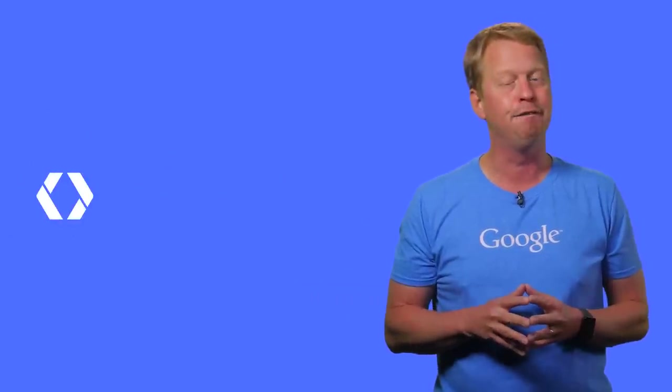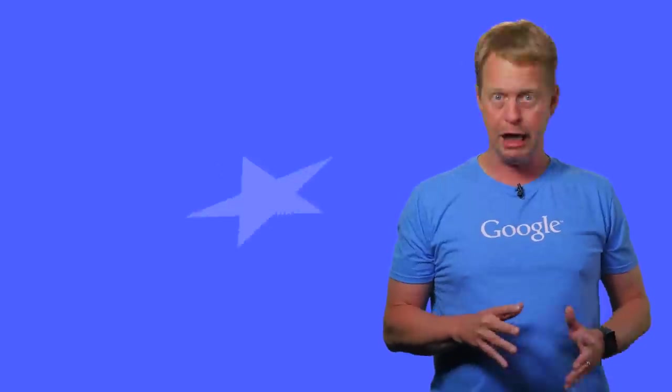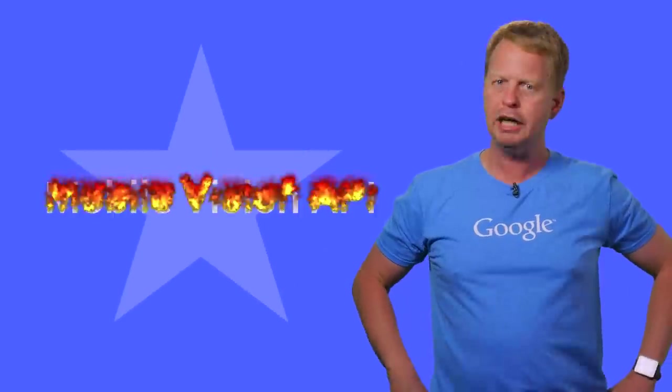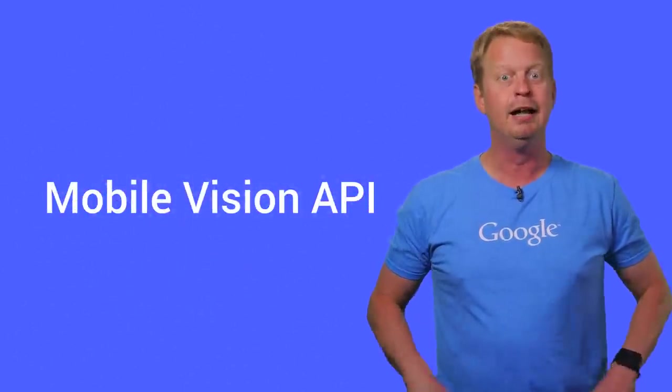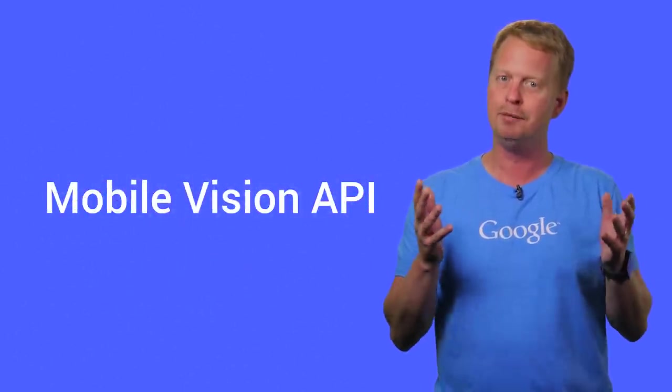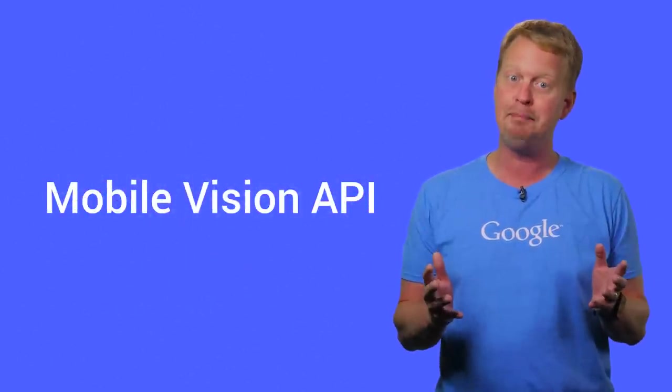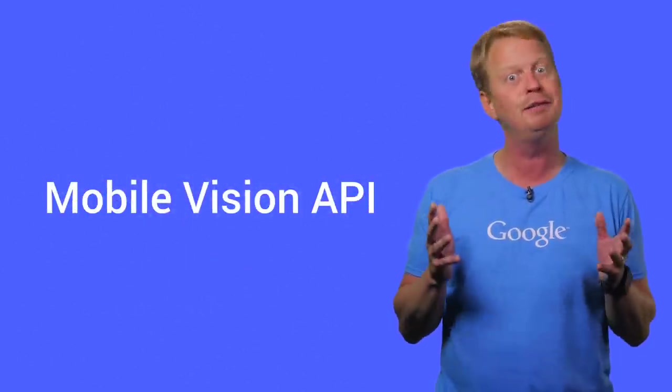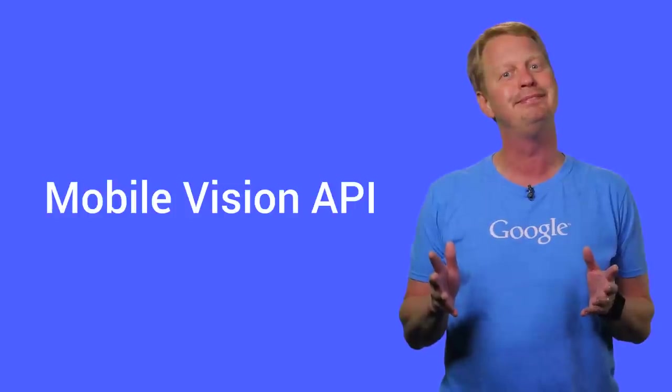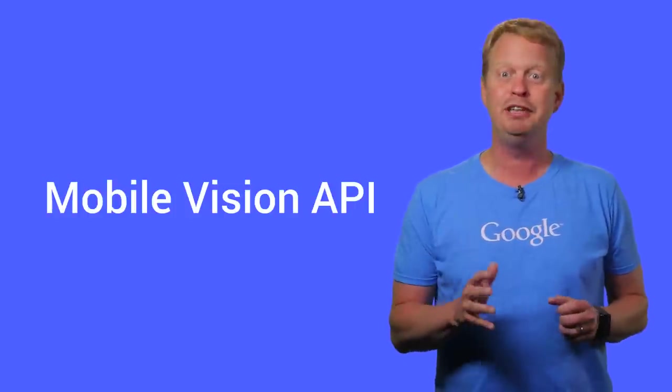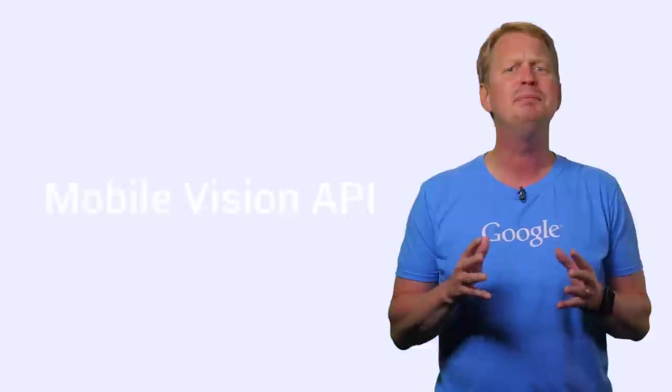Let's start it off with, that's right, we have a new API. Let's welcome the Mobile Vision API with a round of applause. The new Vision API enables you to build really amazing things.